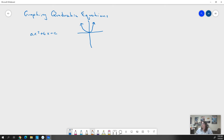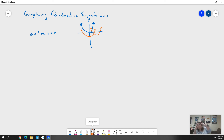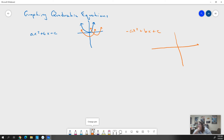It may not always be at the origin — it could graph in other positions — but the idea is that if A is positive, it's always going to graph towards positive infinity. If our A is negative, when we graph it, it's going to graph down. That's the only difference between a positive and a negative quadratic equation.